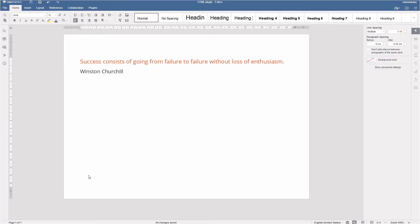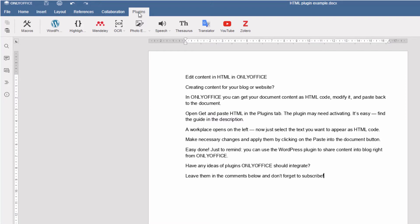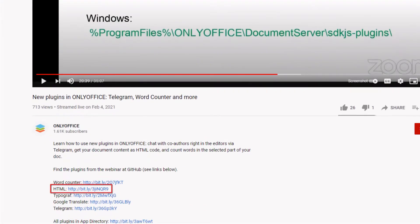Open Get and paste HTML in the Plugins tab. The plugin may need to be activated. It's easy. Find the guide in the description.